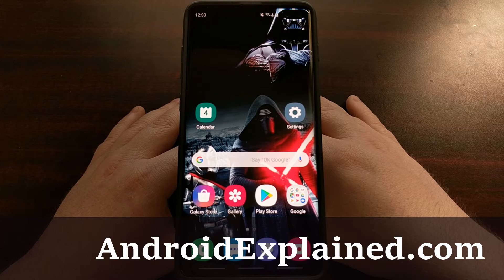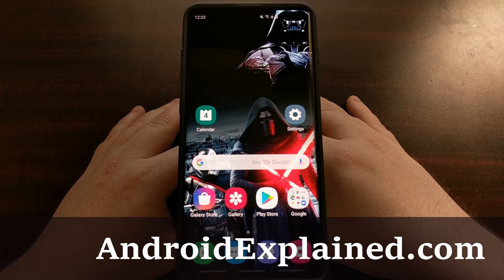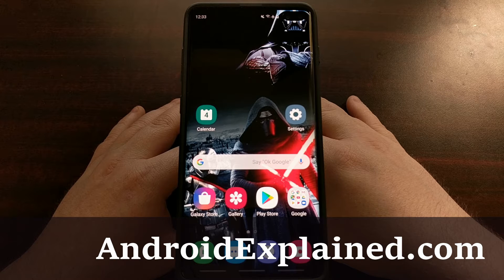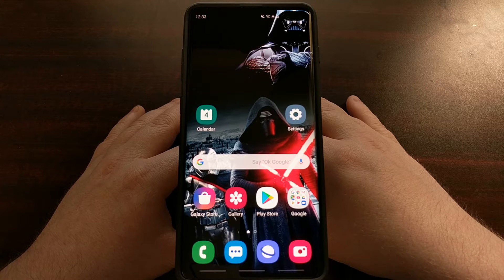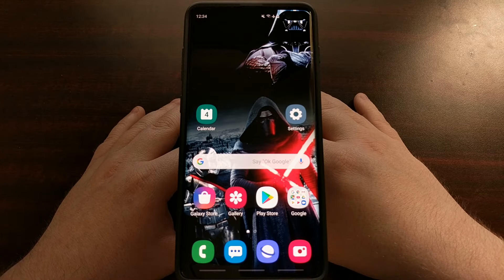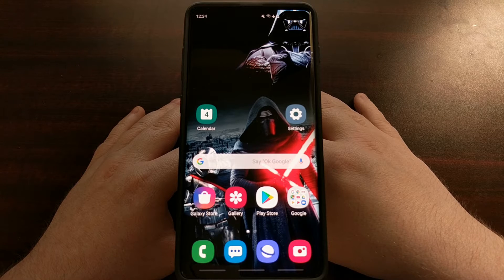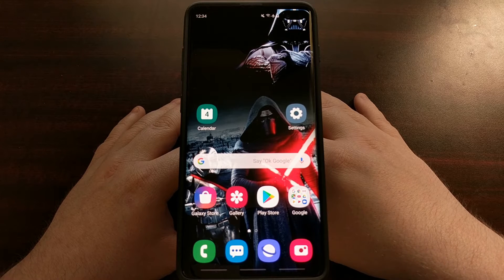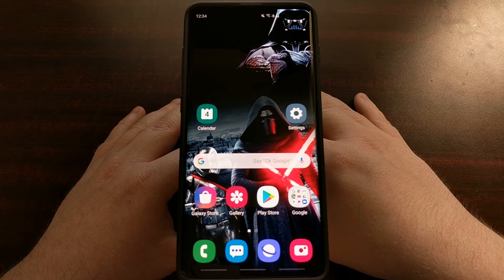Recently I've been going through various troubleshooting steps to help you figure out and hopefully fix some of the issues you may come across with the Samsung Galaxy S10, the Galaxy S10 Plus, and the Galaxy S10e. I've focused on steps like booting into safe mode, clearing an application's cache or data, wiping the cache partition, and even doing a factory reset to completely wipe the information on our device.